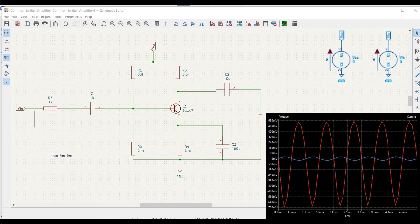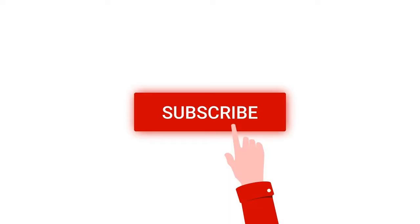Welcome to this channel. In this particular tutorial, we would be simulating a common emitter amplifier circuit. We will be using the KIGAD tool in order to simulate this particular circuit. If you do like my video, please subscribe to this channel below for more such videos.